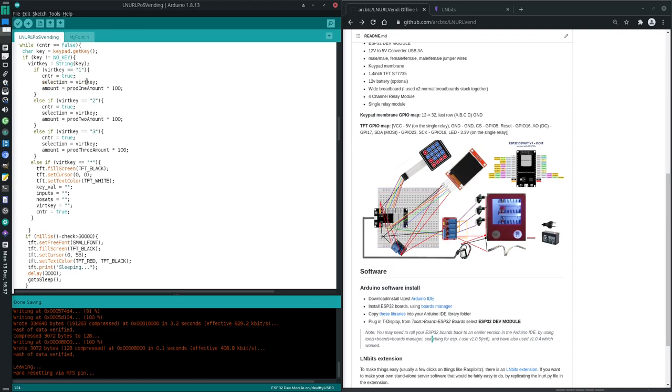And then we're going to set the amount as the product amount times 100. Because later on, when it goes to the other side, the server side, it then divides it by 100 to get back to that original fiat amount for the product.